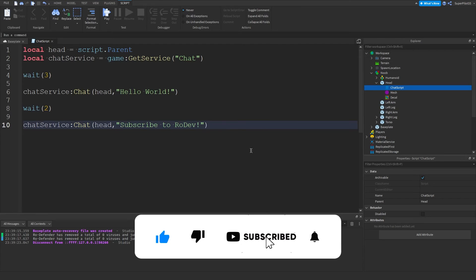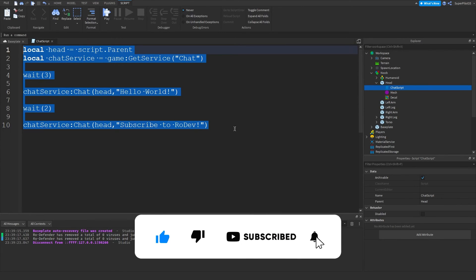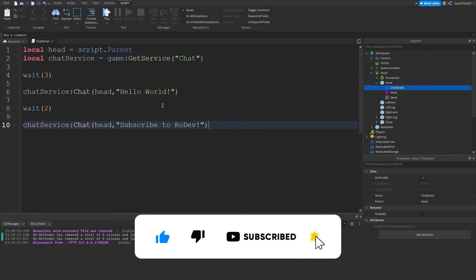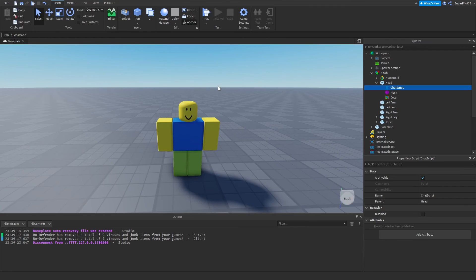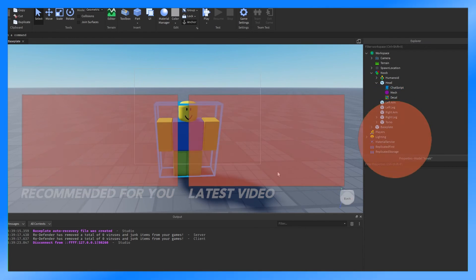But yeah, other than that guys, if this video did help you, please be sure to let me know by leaving a like and subscribing. And yeah, I'll be back as I'll see you guys in the next one. Peace.